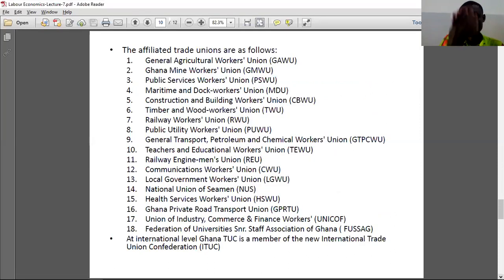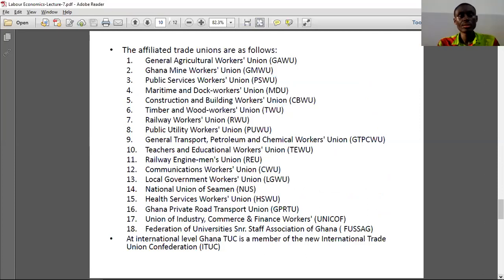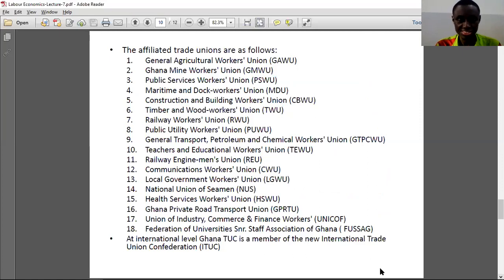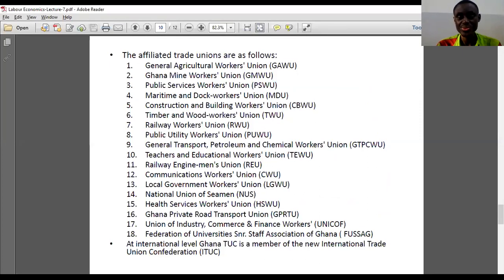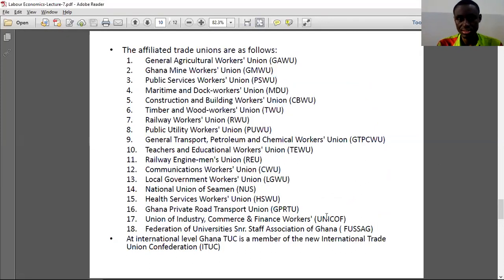The affiliated trade unions include the Ghana Mine Workers Union, those in construction and building — the Construction and Building Workers Union — and the Private Road Transport Union, among many other affiliated unions.